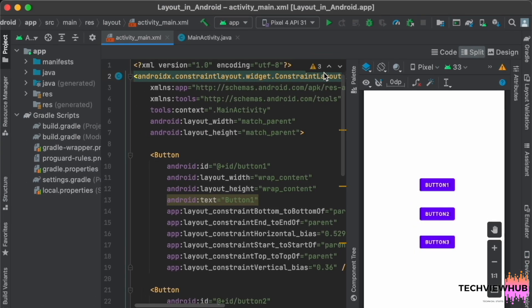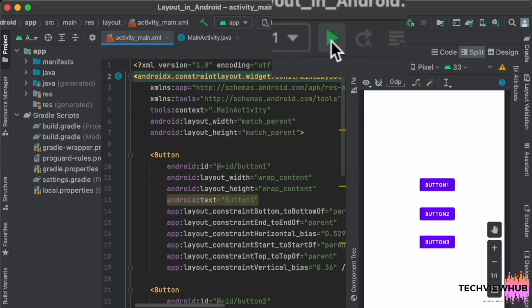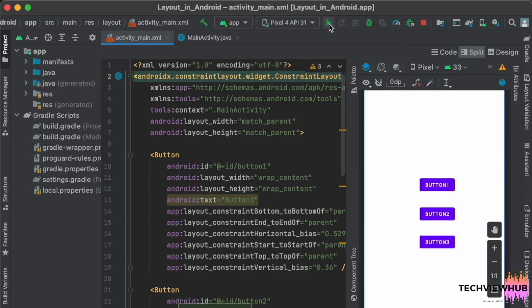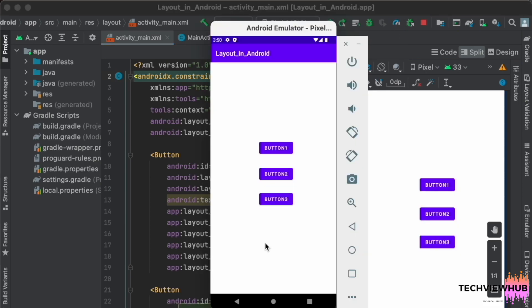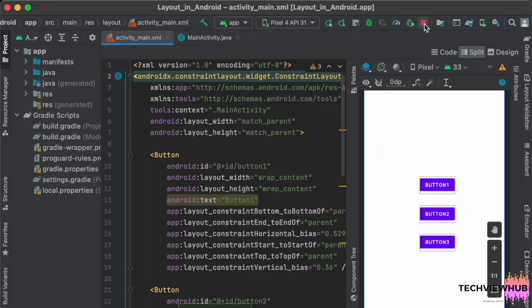Now we are running the app. So the three buttons are arranged in the constraint layout. Thanks for watching the video.